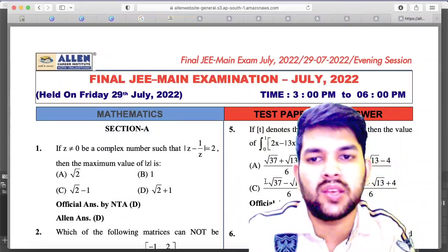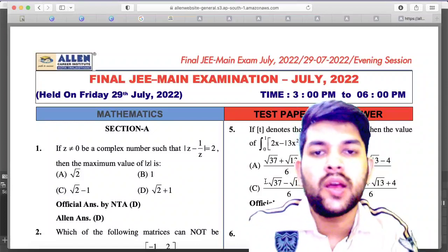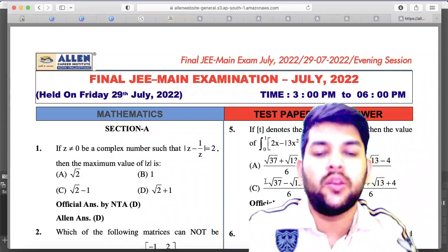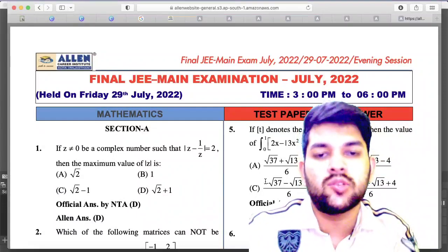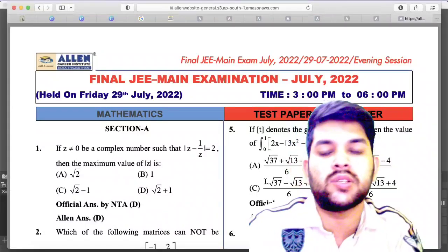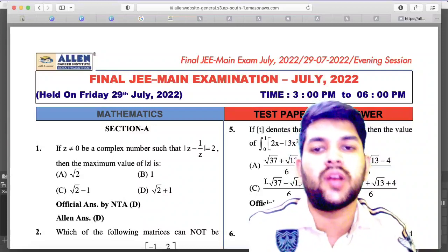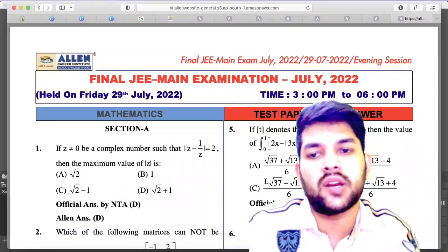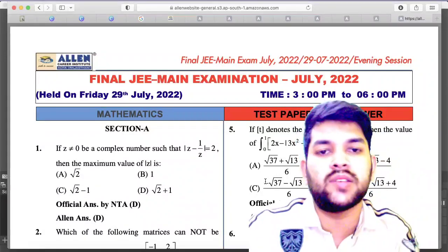I have discussed everything — I hope you now have complete information about all error and bonus questions. You can now calculate your marks more accurately. Check my previous video for percentile estimates and college options based on your score — links are available in the I-button and description box. Thanks for watching; please subscribe to get all updates and information at the right time.